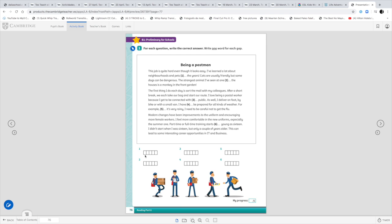The words don't need to be the same amount of letters as you can see in these boxes. Just write your answer, and the maximum amount of letters is 5 per word.